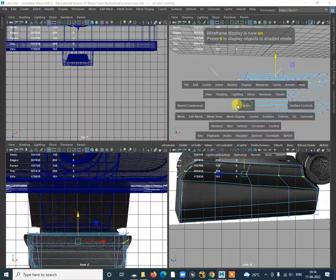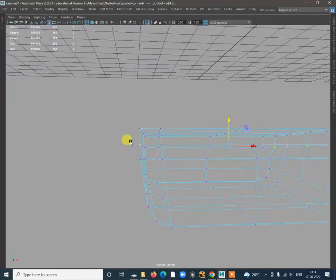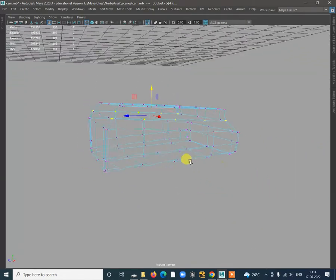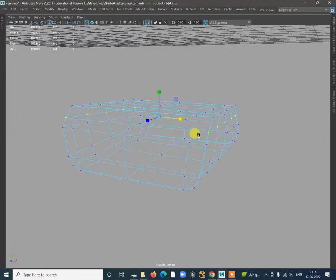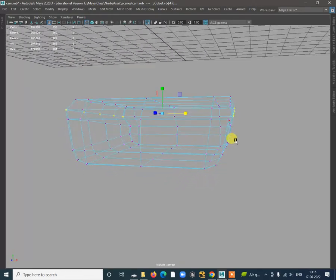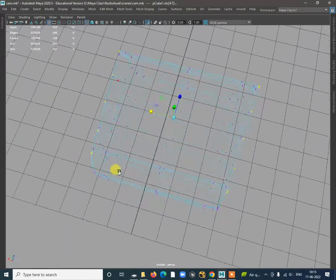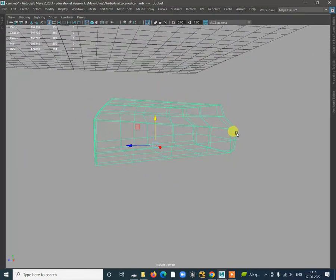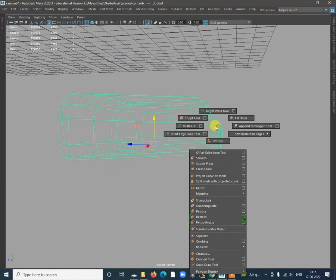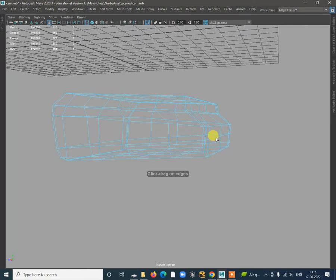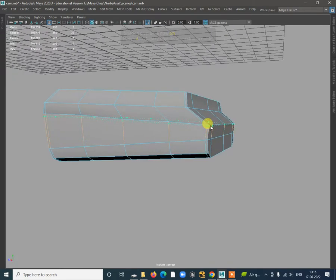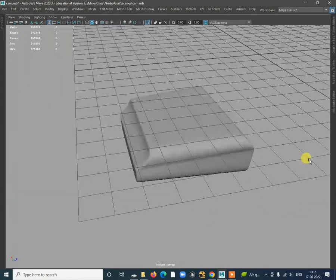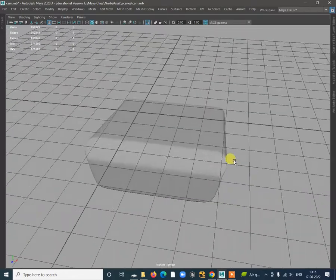Press four and spacebar so you can select it properly. Shift and tag it, select this. When you press four you can see it properly. Press R and if you want the shape to be more rounded like this, you can make it more rounded. If you feel more segments are needed, press three, then use Insert Edge Loop tool to make sharp edges.